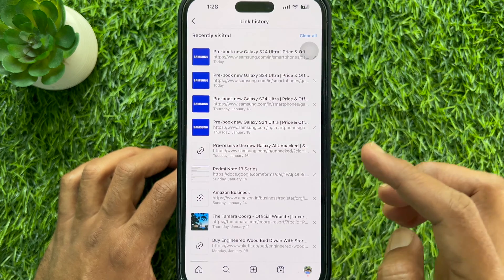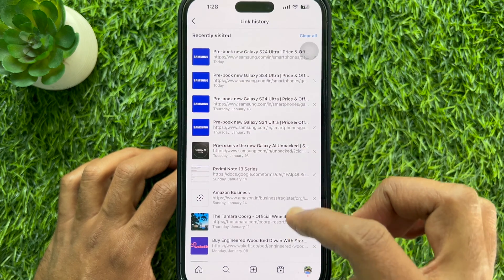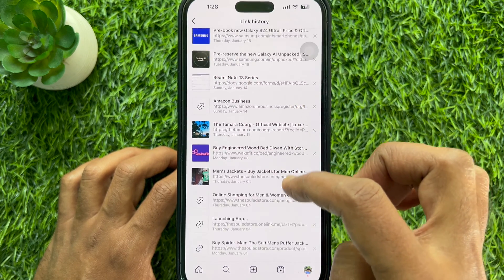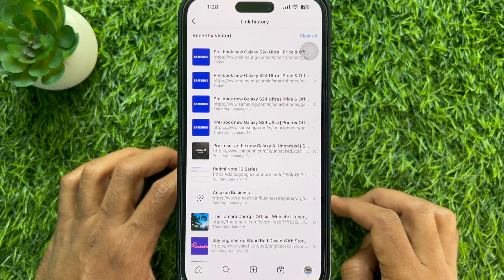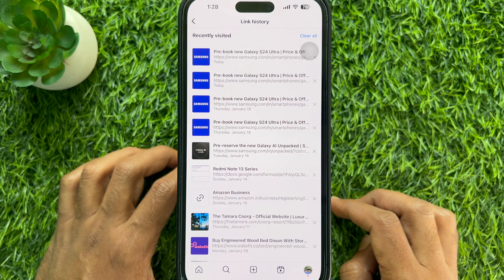Here, if you see a list of links, it means the feature is active.